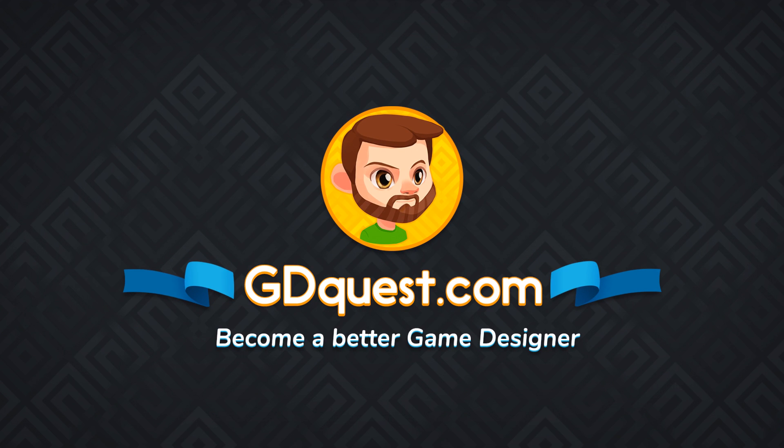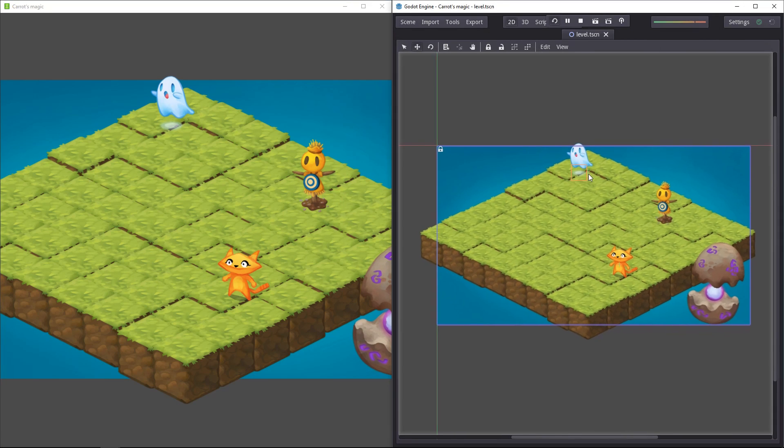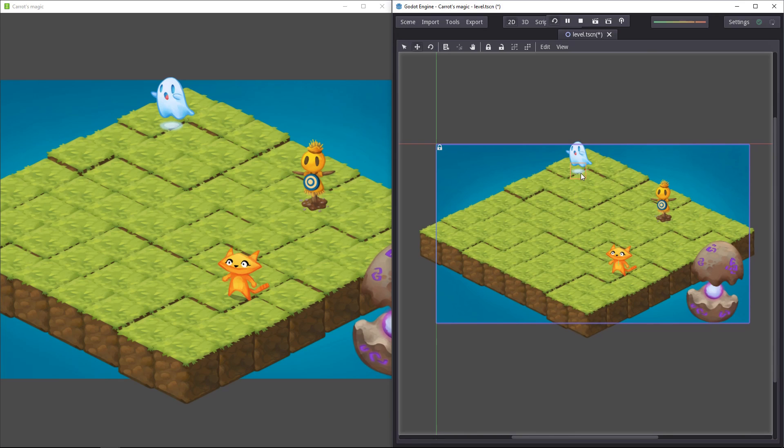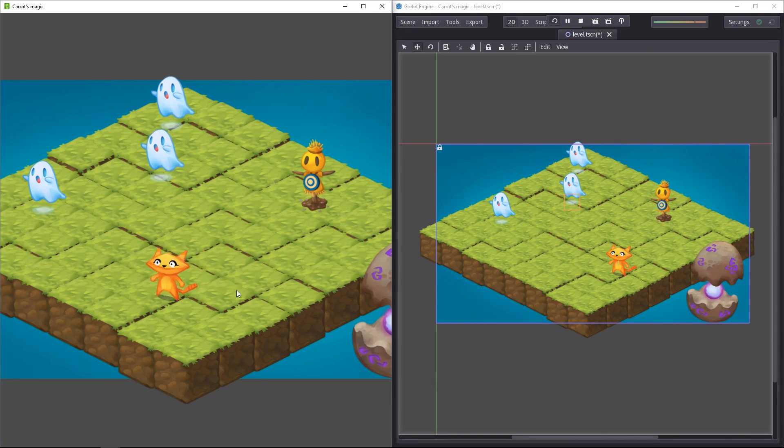In Godot you can build and edit levels like this. You can run the game, make a change in the scene, it gets replicated in real time.